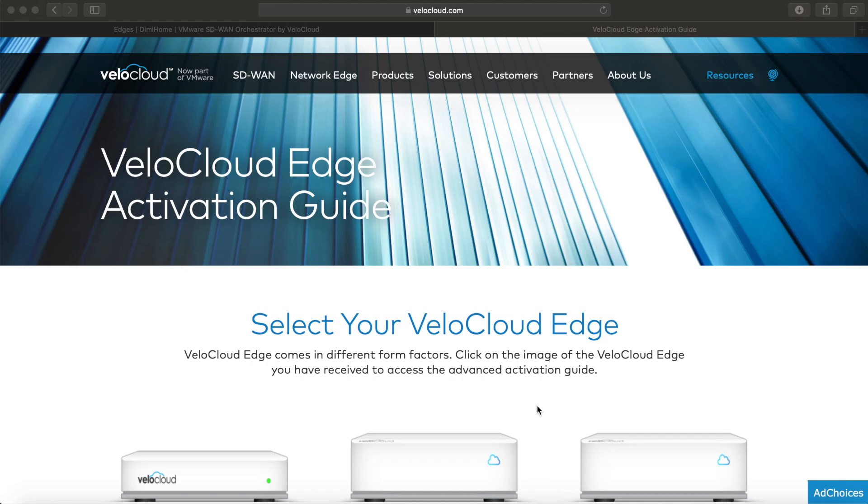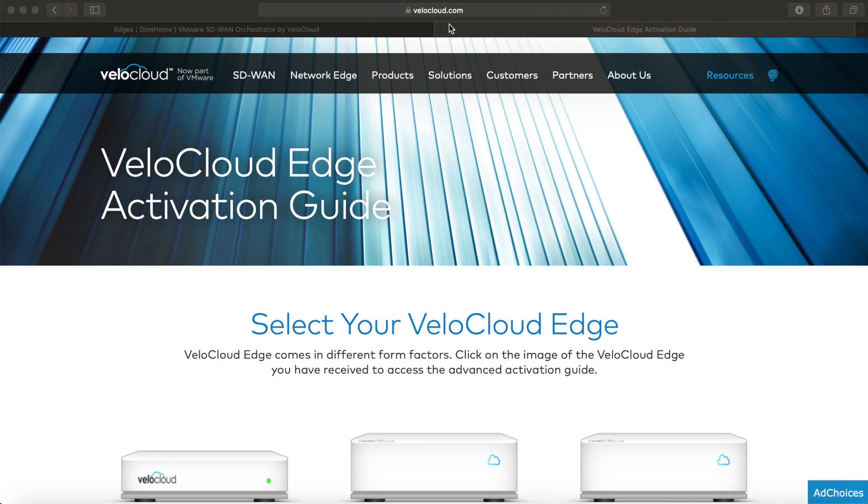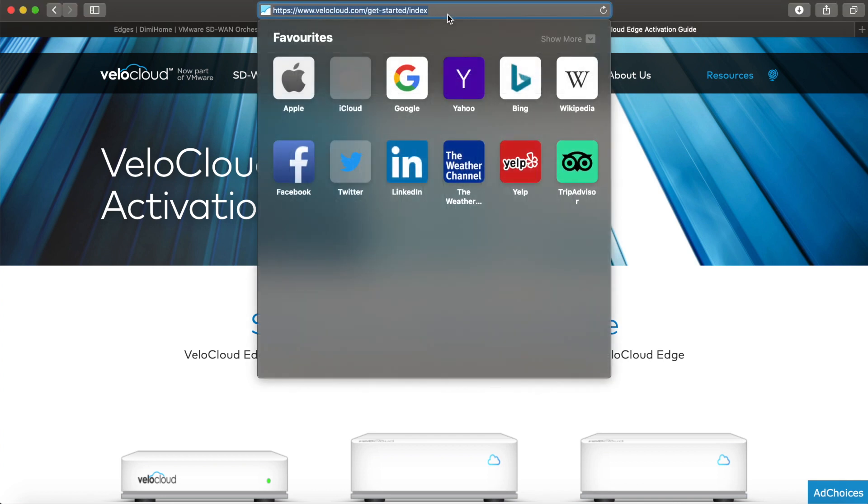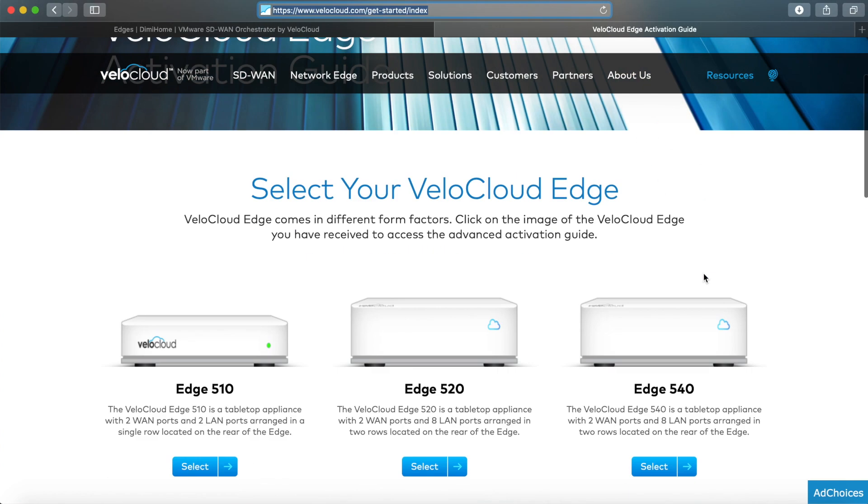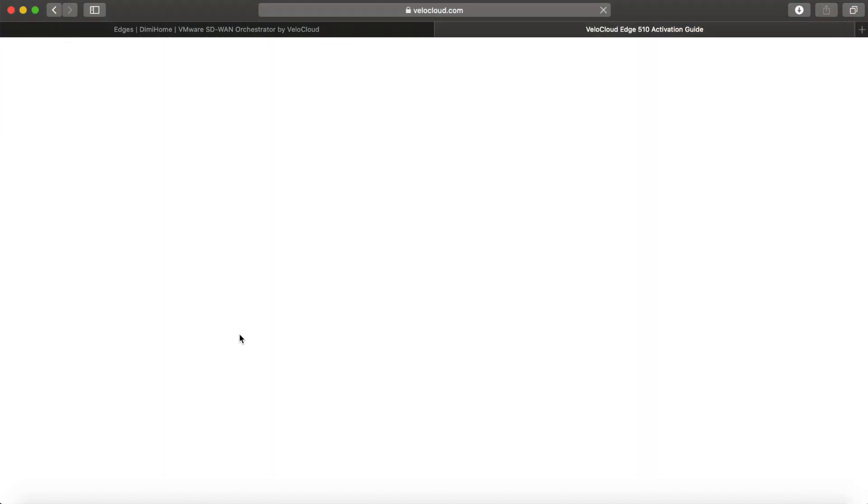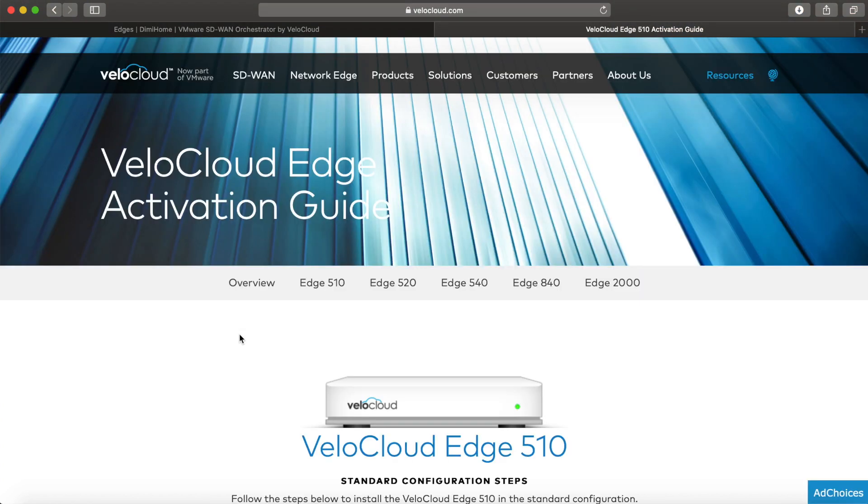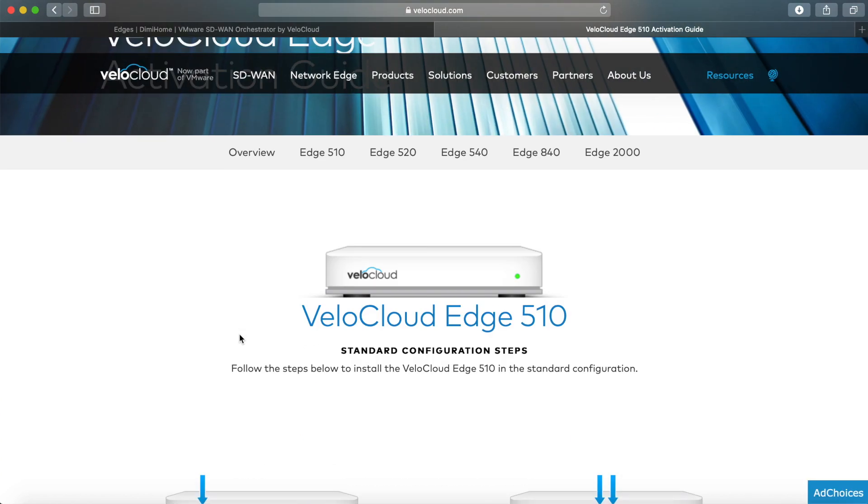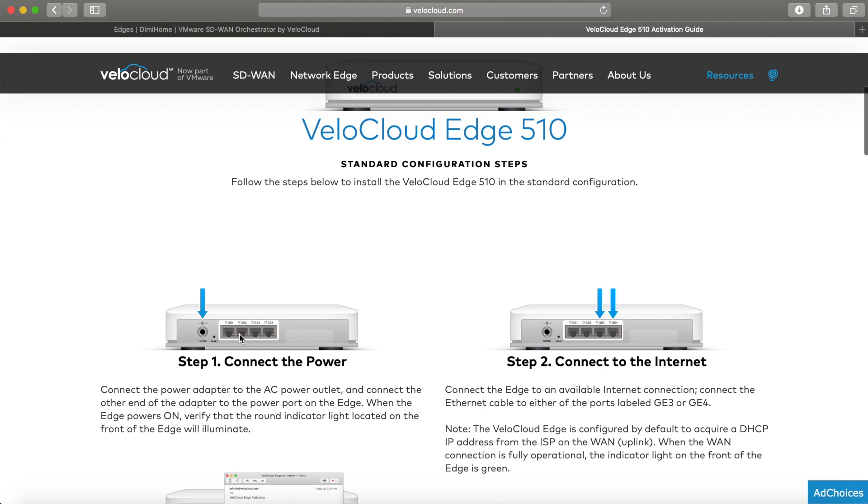Before I hop in the orchestrator and show you how easy it is to activate the Edge, I wanted to show you this website: velocloud.com/getstarted. The reason this website is important is because you can select the Edge you have, like my 510, and once you do that, you get step-by-step instructions on how to activate it.